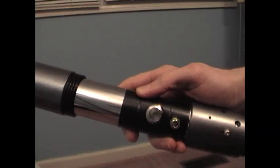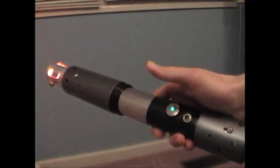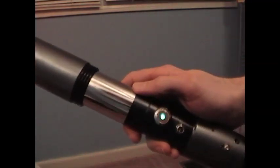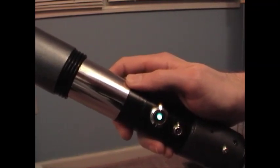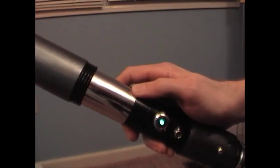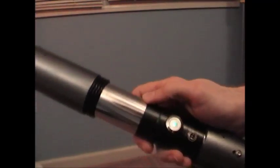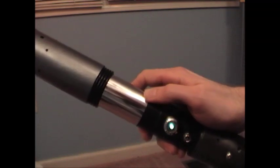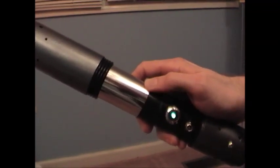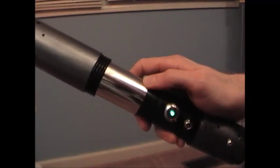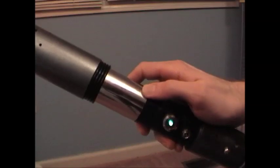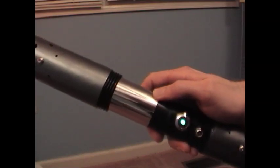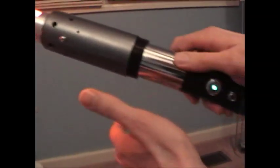In idle mode, you can turn it on. It's got this two-stage flicker. You can hear the swing sound. It's got a Hasbro Ultimate FX soundboard in it. You get the clash sounds too.